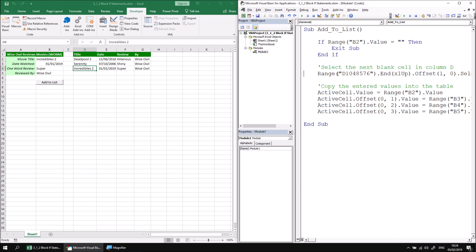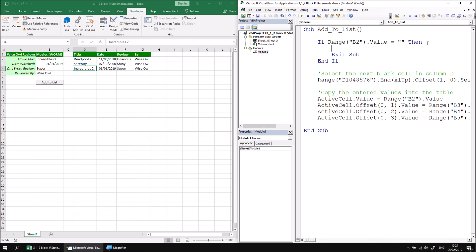Although the block if and the single inline if behave in exactly the same way, the massive advantage of writing a block if is that we can add as many other instructions between If and End If as we like. So let's write a few extra instructions to make it more obvious to the user what's gone wrong. First, let's change the background color of cell B2 — we must do this before we exit the subroutine, otherwise we'll have exited the procedure before these instructions get a chance to be carried out.